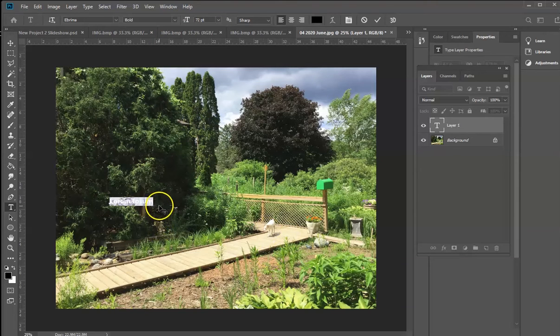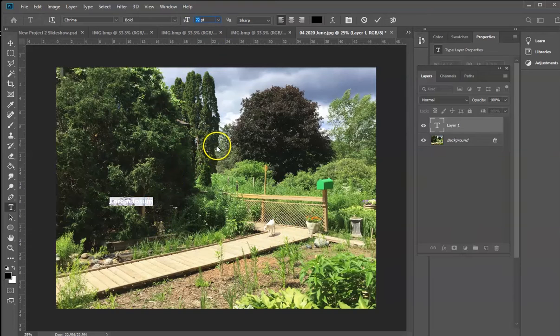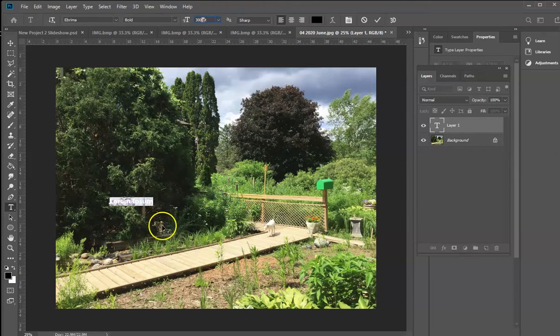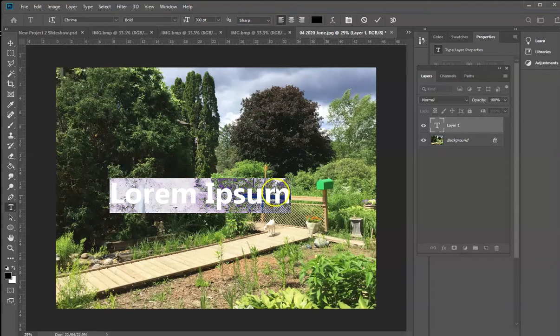72 looks to be about the biggest that I can do it here, but I can type anything that I want. I could type in 300% if I wanted to, or 300 point. That's going to make it much larger.